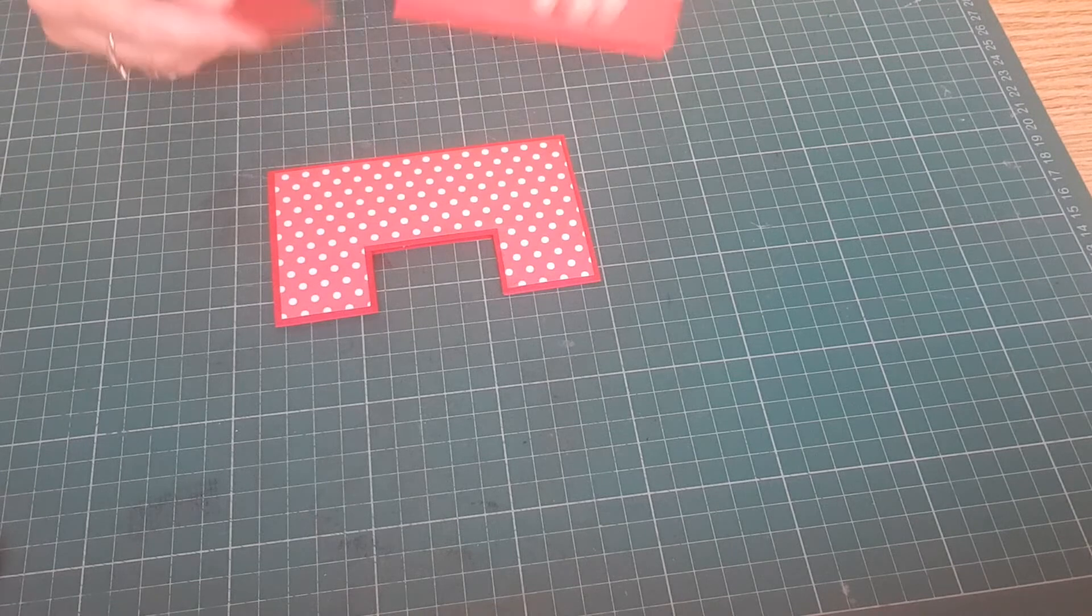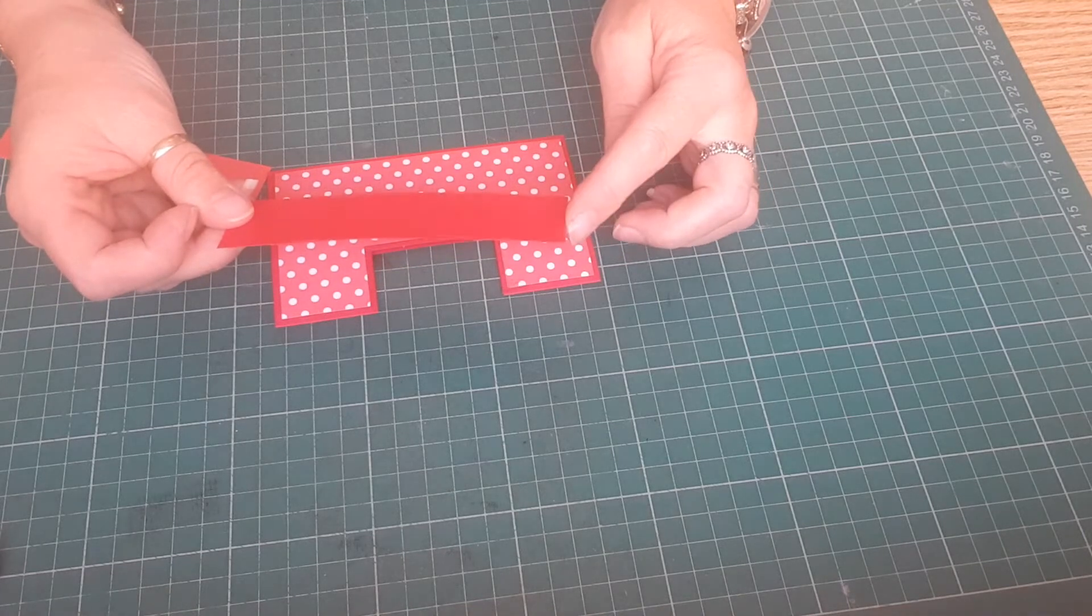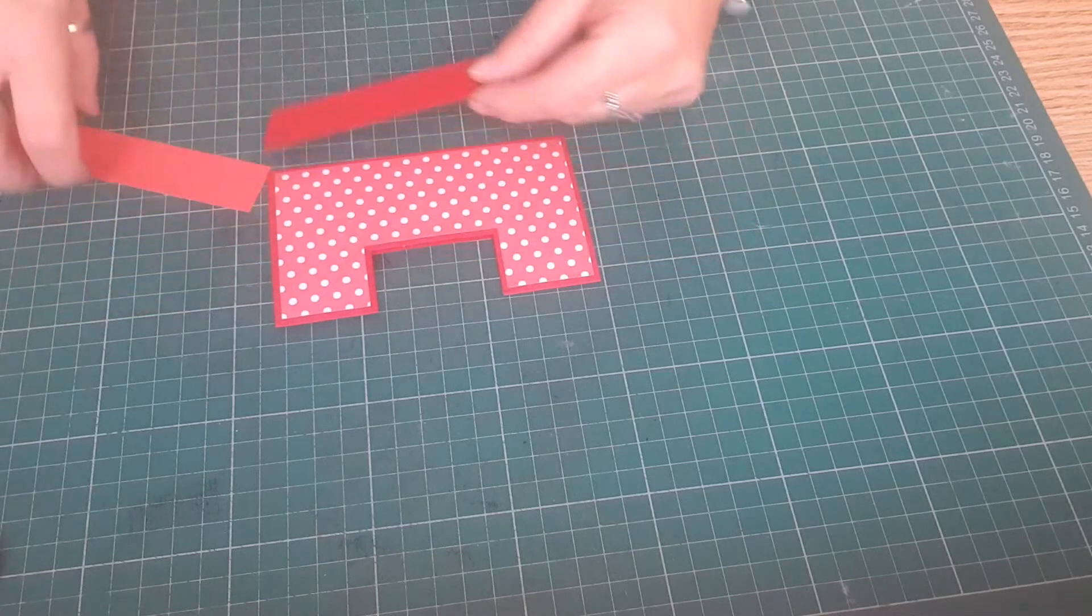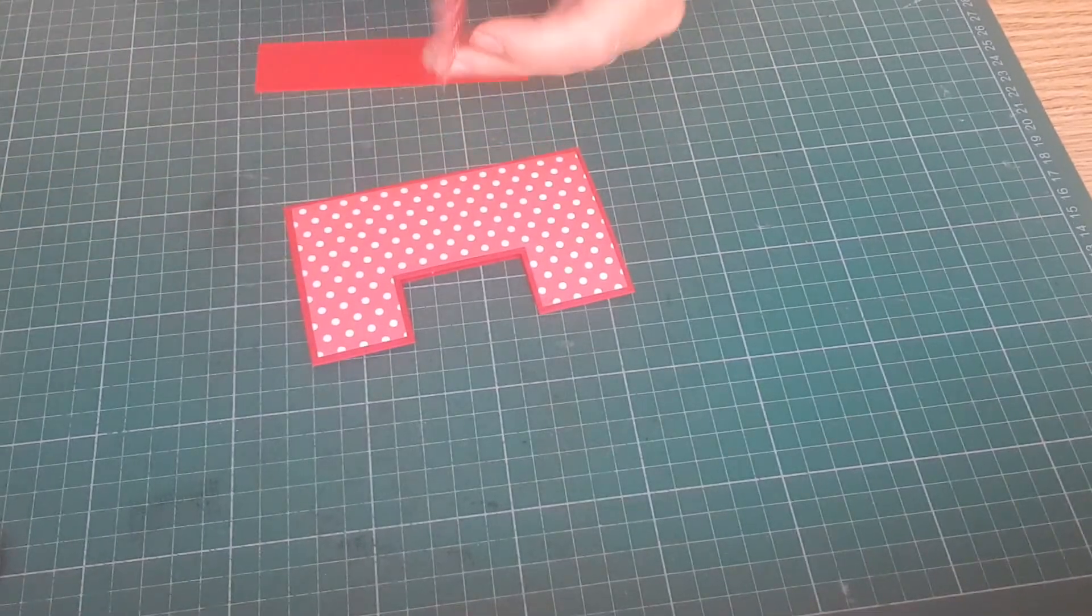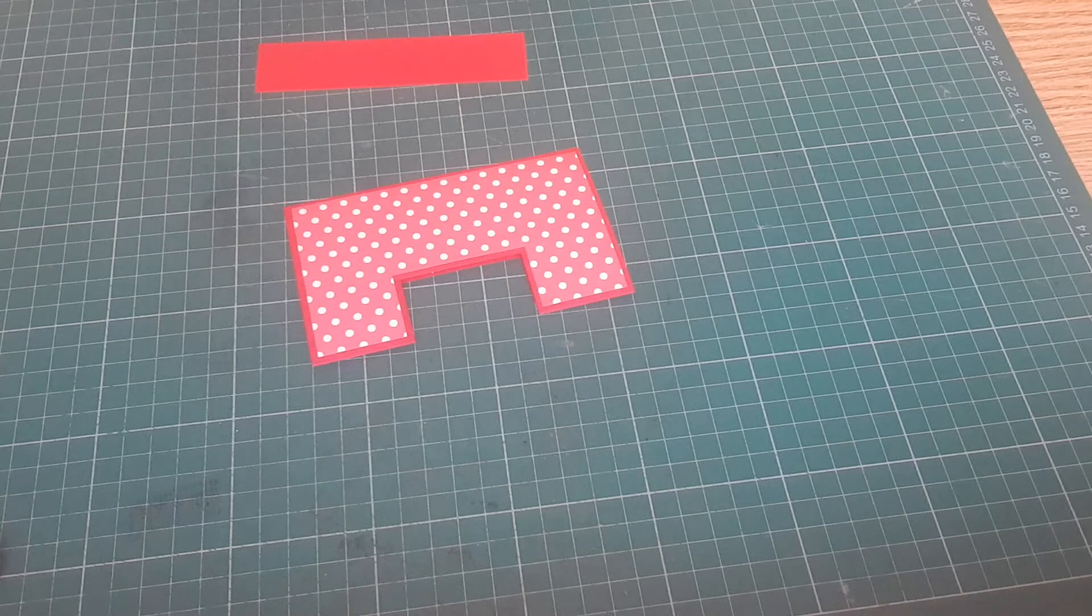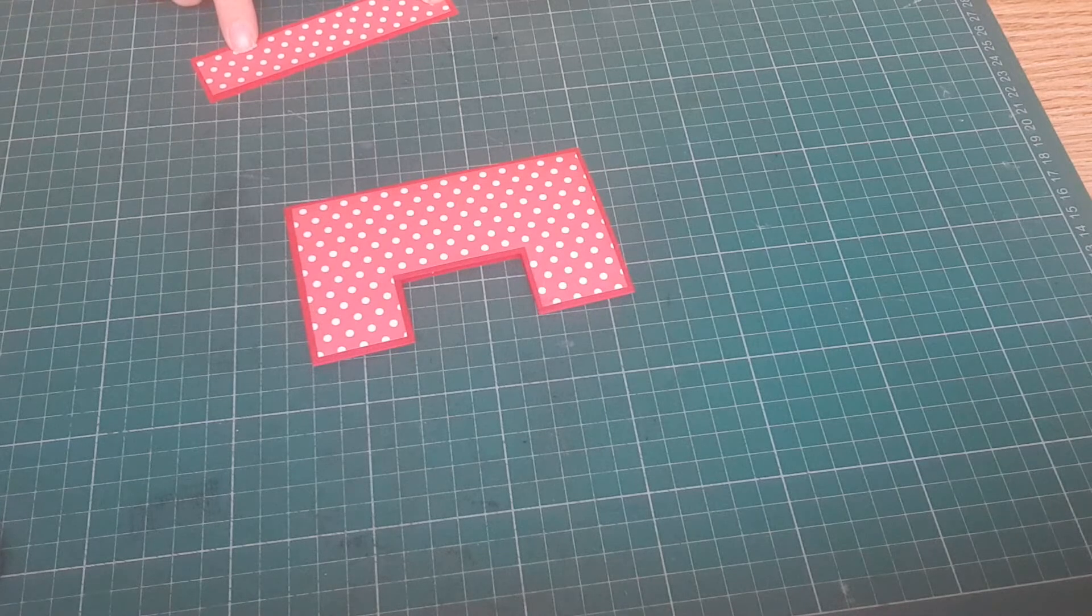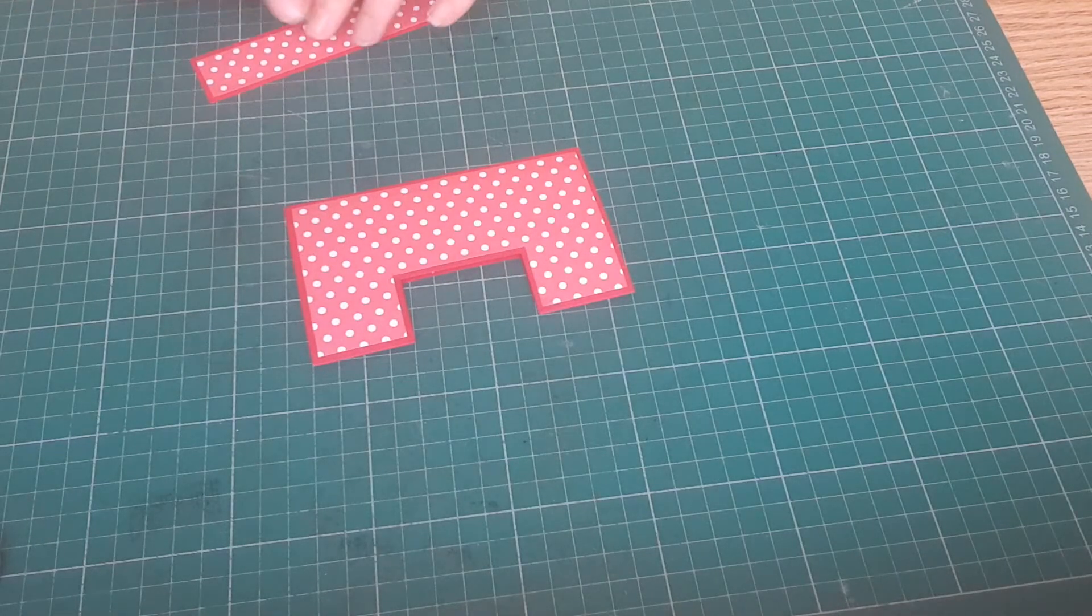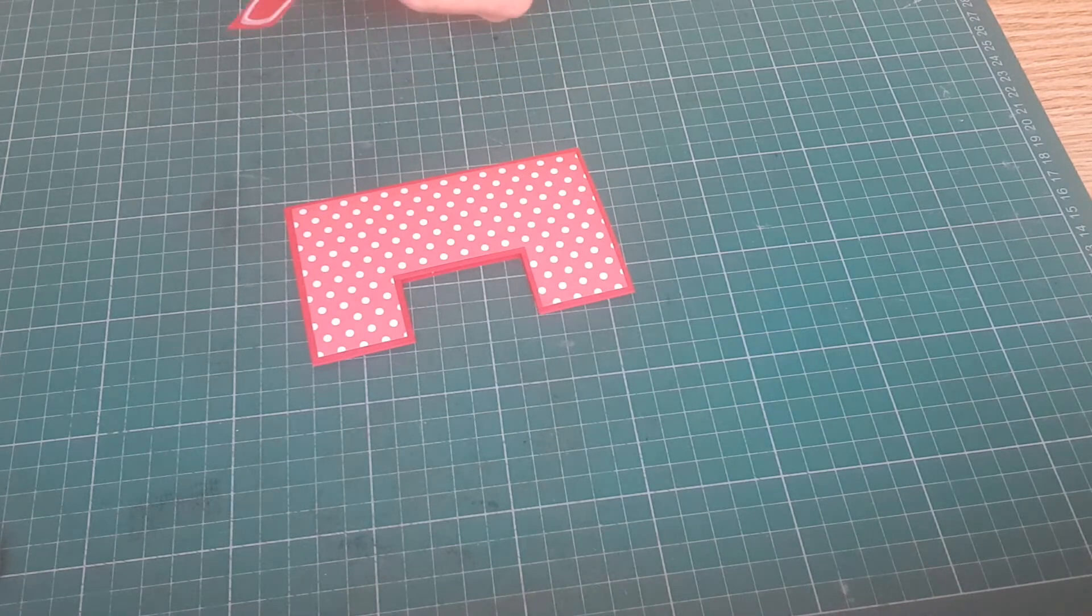So there's that. So to decorate mine I cut a piece of colored card this measures three centimeters by 12.6 and a piece of pattern paper this measures 2.5 by 12.1.